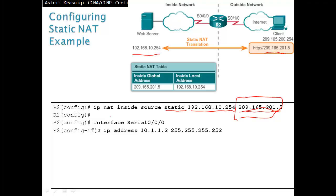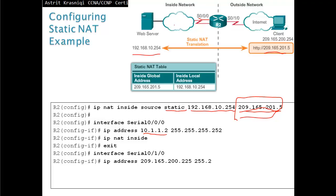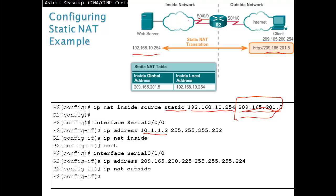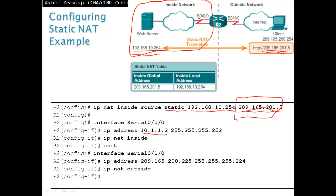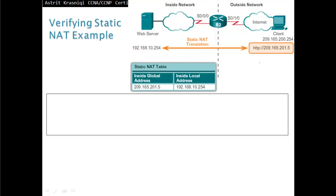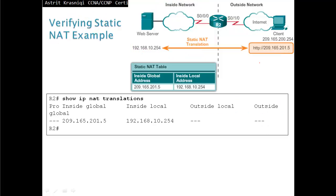On the interface configuration, we declare ip nat inside for the internal interface and ip nat outside for the external interface. As far as the router is concerned, everything on the inside is inside local address, and the translated address is the inside global address. To verify, use show ip nat translations — even without active communication, the static entry will appear showing the server's private address translated to the public address.